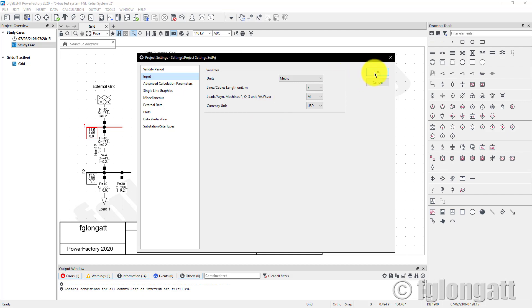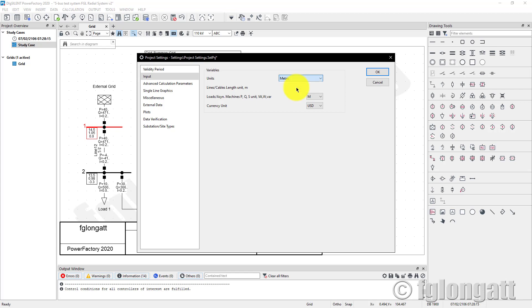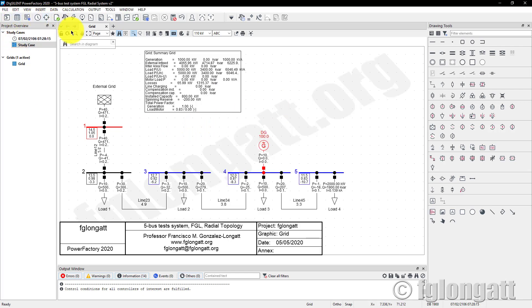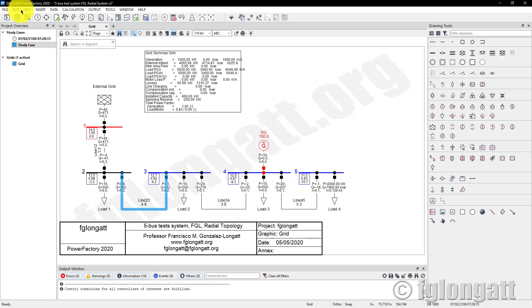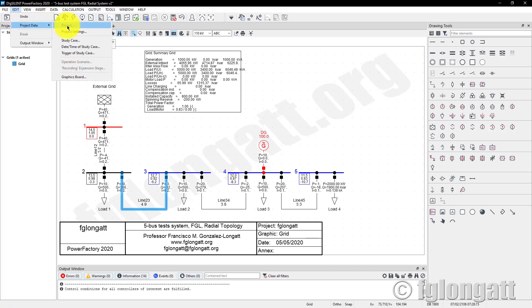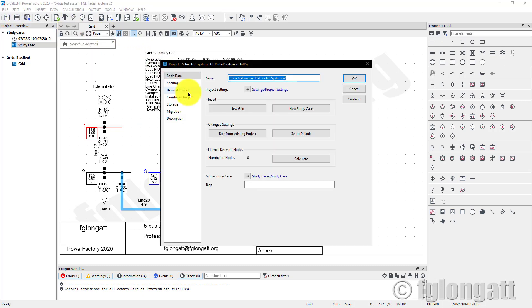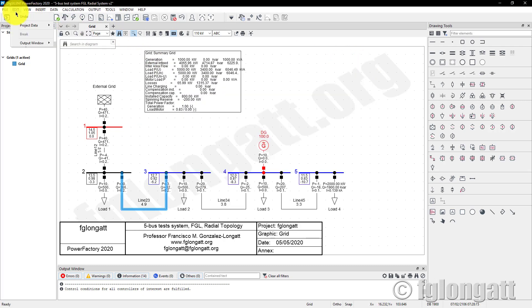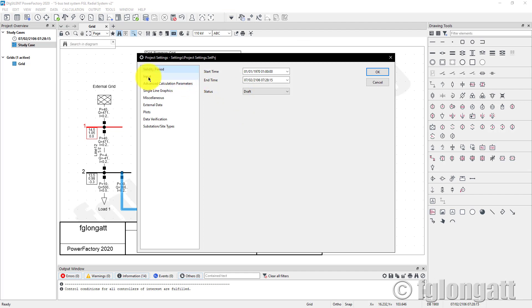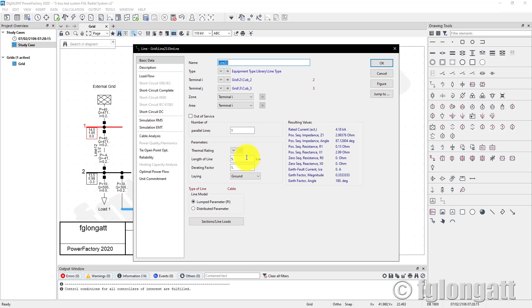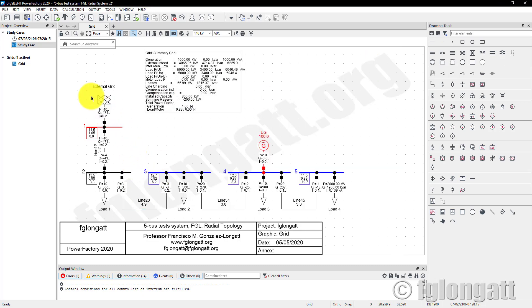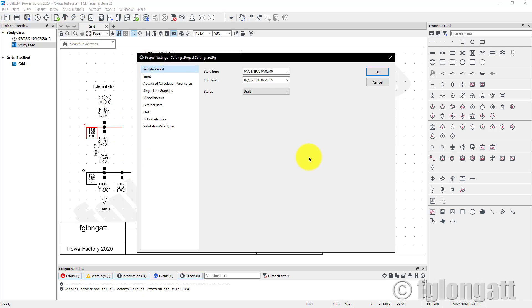For instance, at the moment the units we are using for every single device inside the system is basically metric units. What happens if we use English transmission? If I refresh, the input data is now coming in miles, the classical British unit. But we can come back to project settings and keep using the metric system, and you have again the five kilometers.